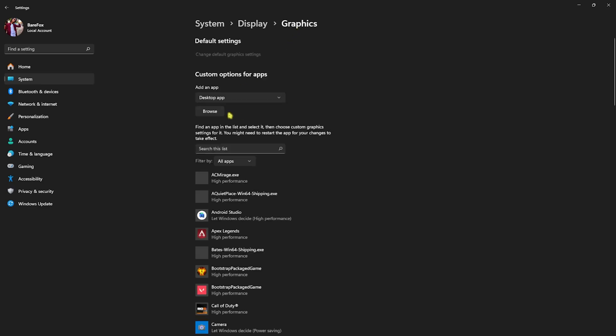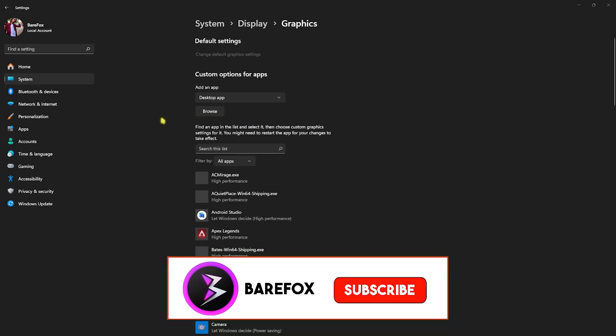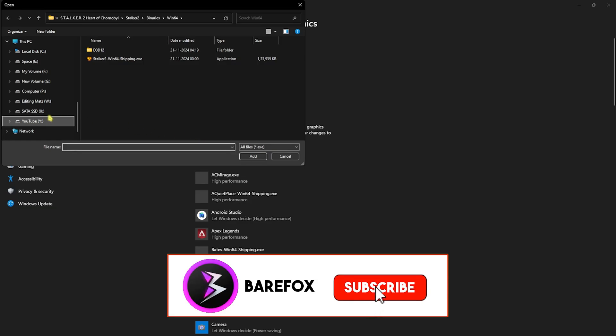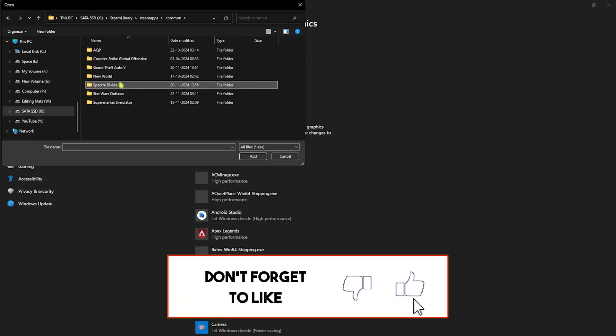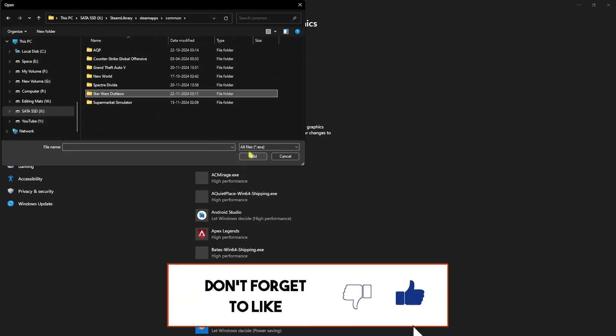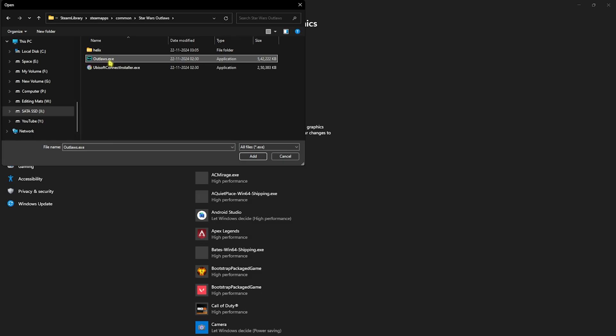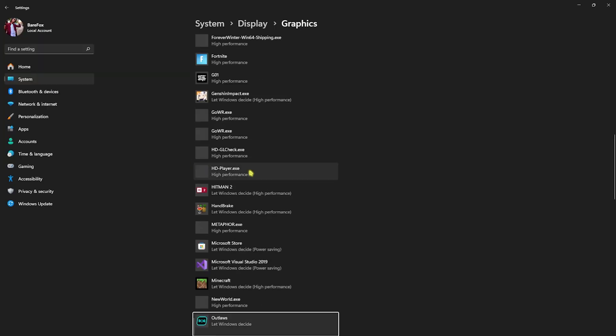Over here you have to click on for optimizations for Windows games, and then go back to graphics. Here, click on the browse button and now you have to go to the download location of your game.